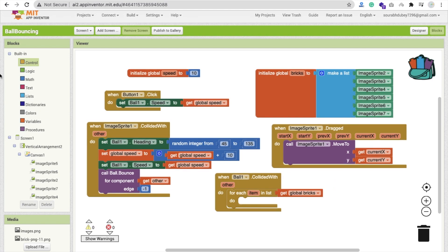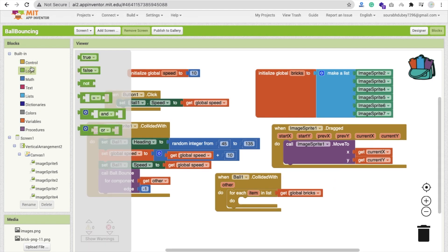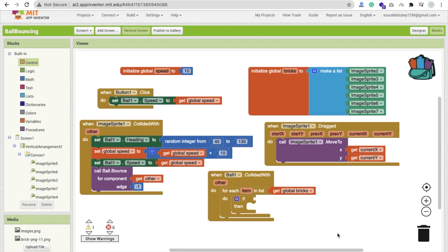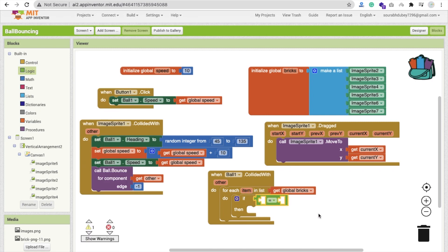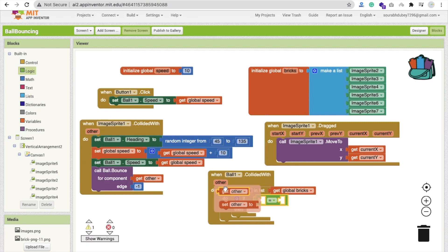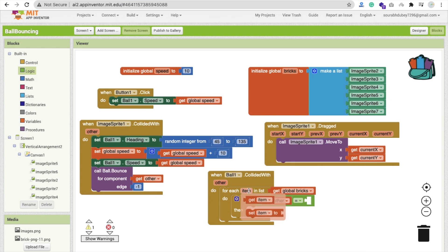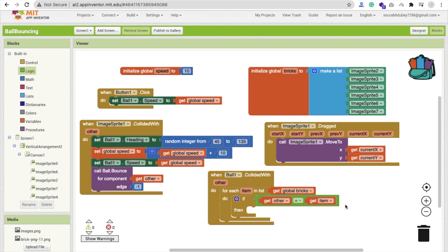We will use the condition control with an if-else condition to check the image sprite value, or the bricks value. We'll use logic with an equals check. Whenever the ball will collide with another component — it means an image sprite — then whichever brick we collided with, we get that item. If that 'other' equals the current item, then we proceed.